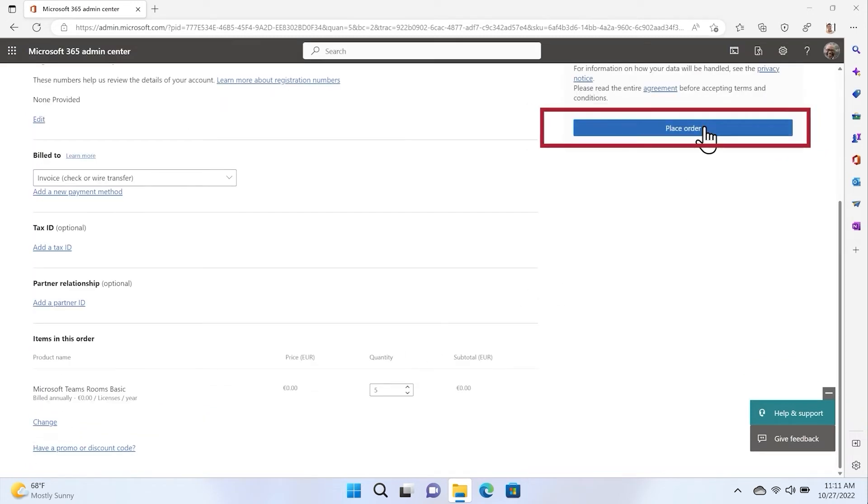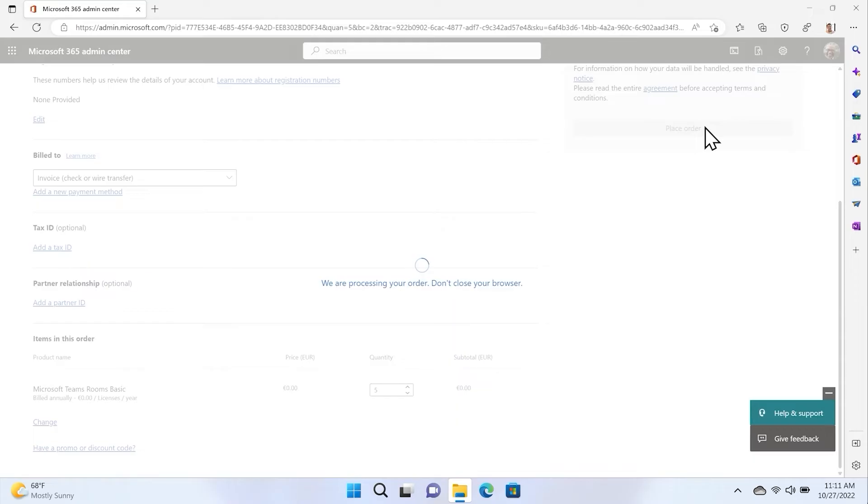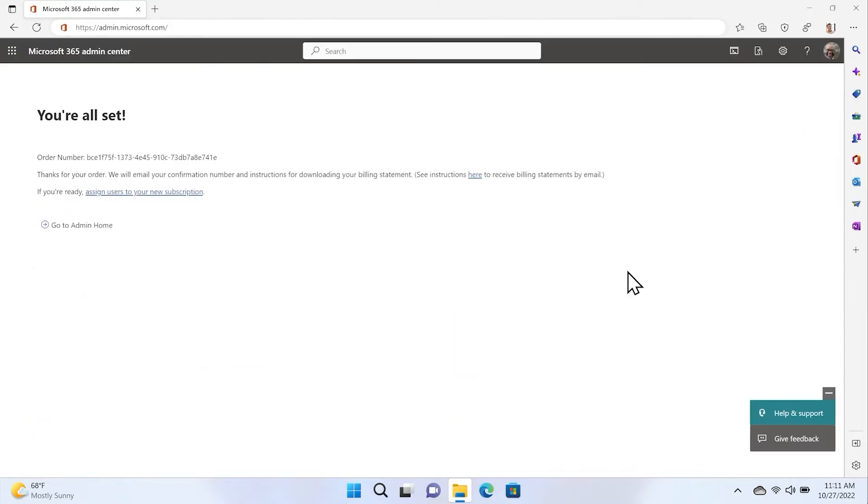Since the Teams Rooms Basic License is a free license, you will not be charged. To add the license to your Teams Rooms, go back to admin.microsoft.com.